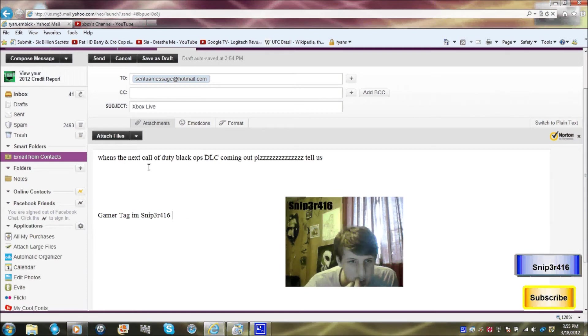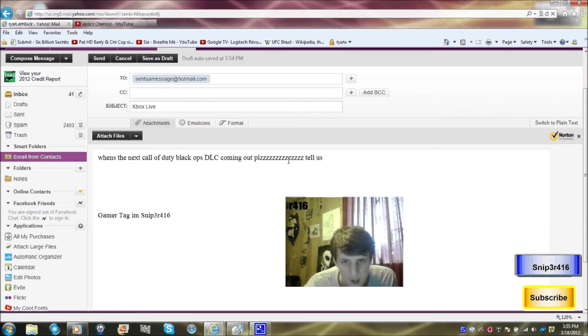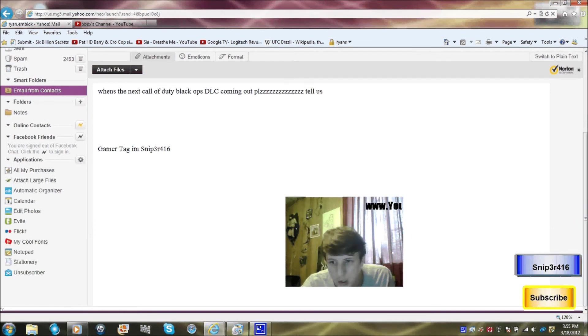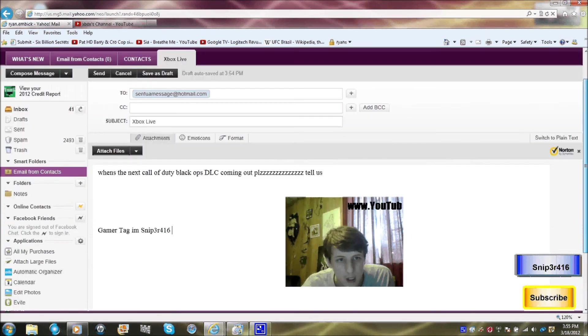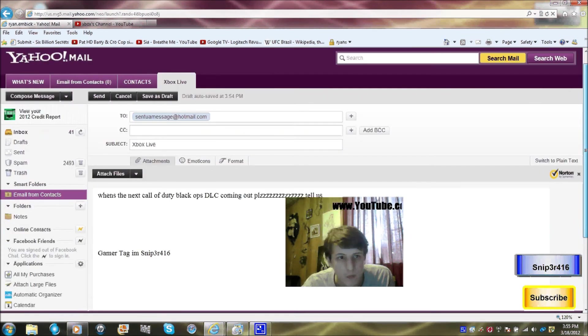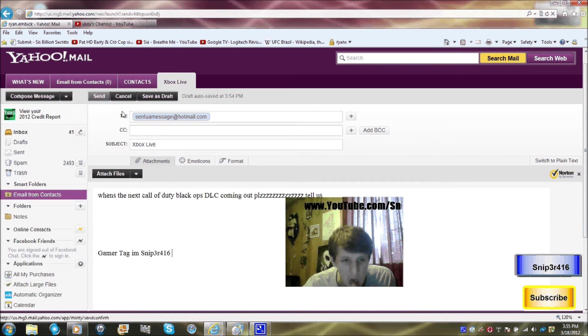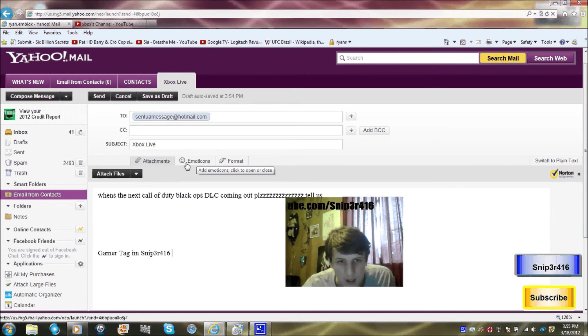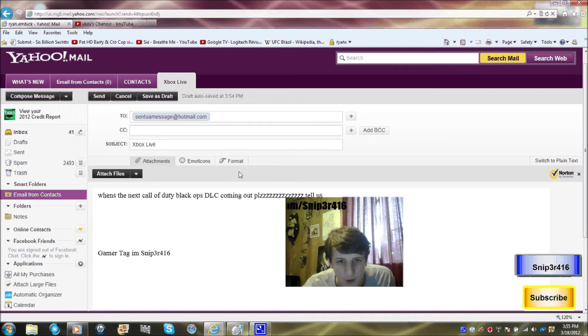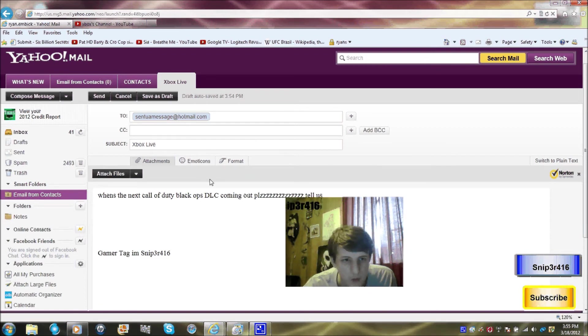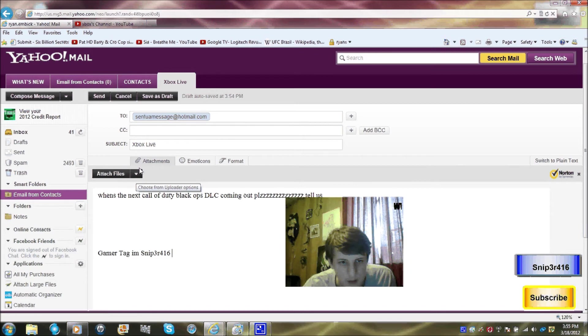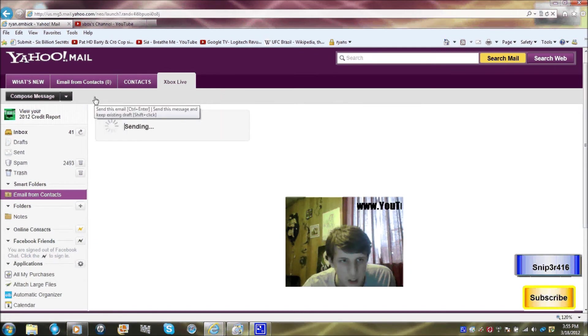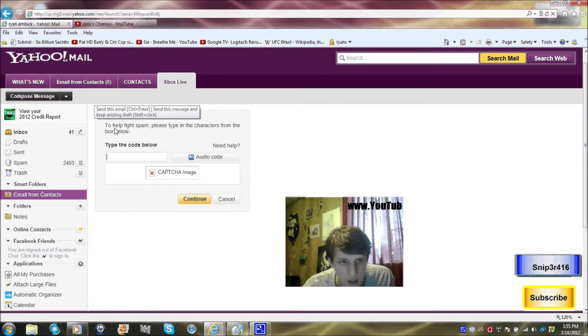And you just click send. You can add whatever you want to, emoticons, I think that's, format, whatever you want to. Then you can attach something with it, but we're not. When you just click send, and you have to do this code thing, I don't know why.